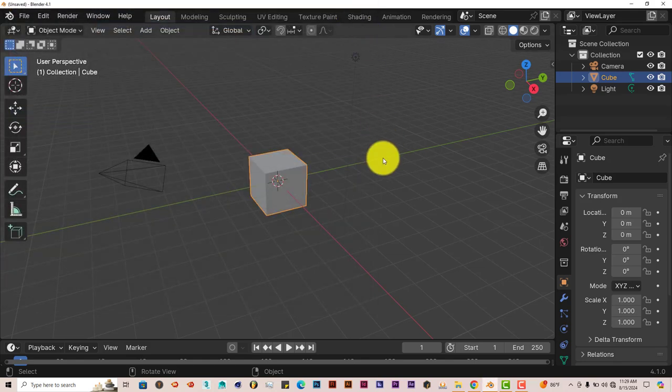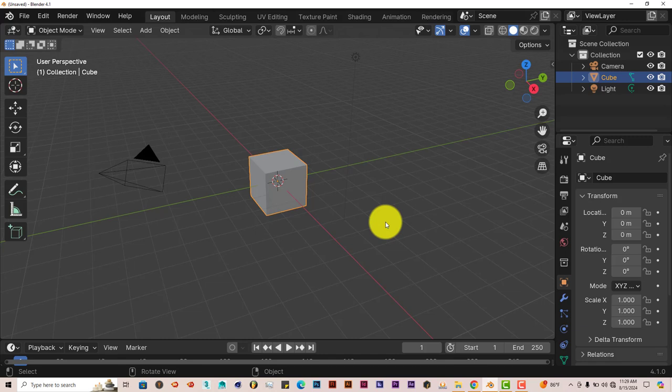Now this add-on only works for Blender 4.1 only. It doesn't work in any other version of Blender at all, just 4.1 and that's pretty much it.